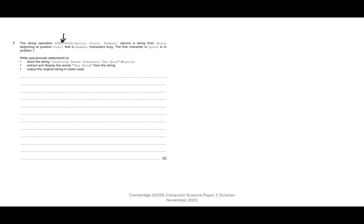It does say that here. Number is the number of characters that we want after that start position. So write pseudocode statements to first of all store the string.